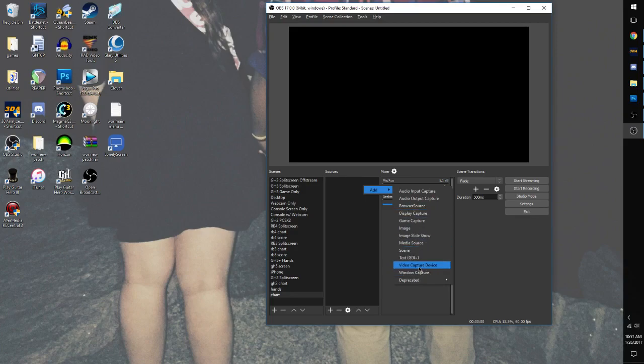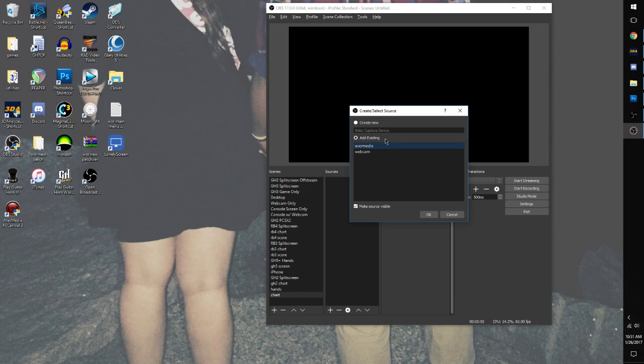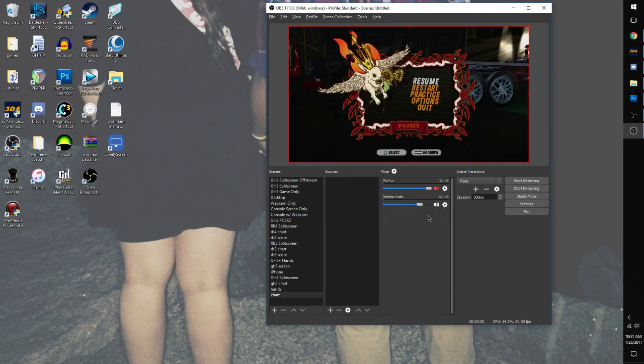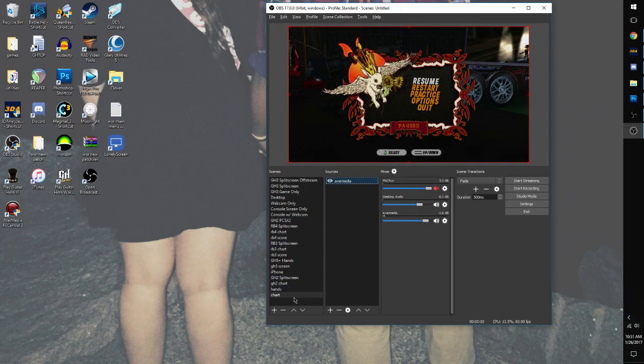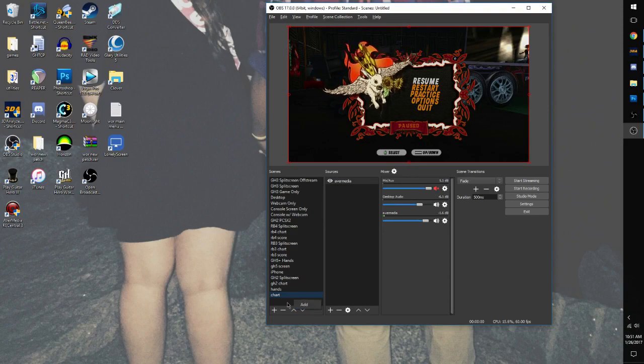So we're going to go to Video Capture Device, or Window, whatever. See, there's our Guitar Hero 3 right there. We're done with this scene.